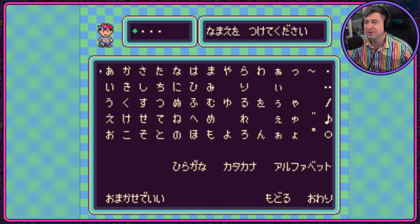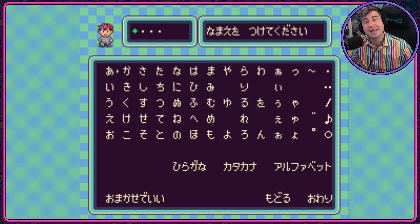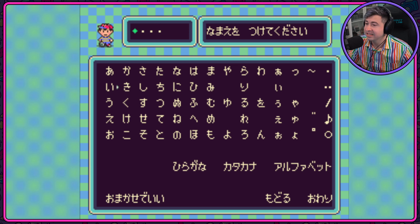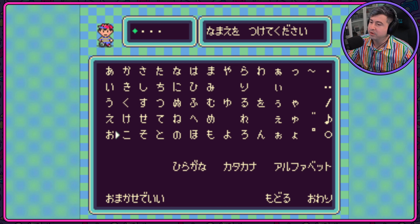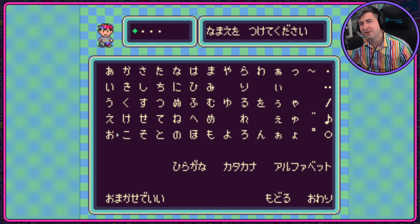Let's move over to K. Ka, Ki, Ku, Ke, Ko. Perfect!